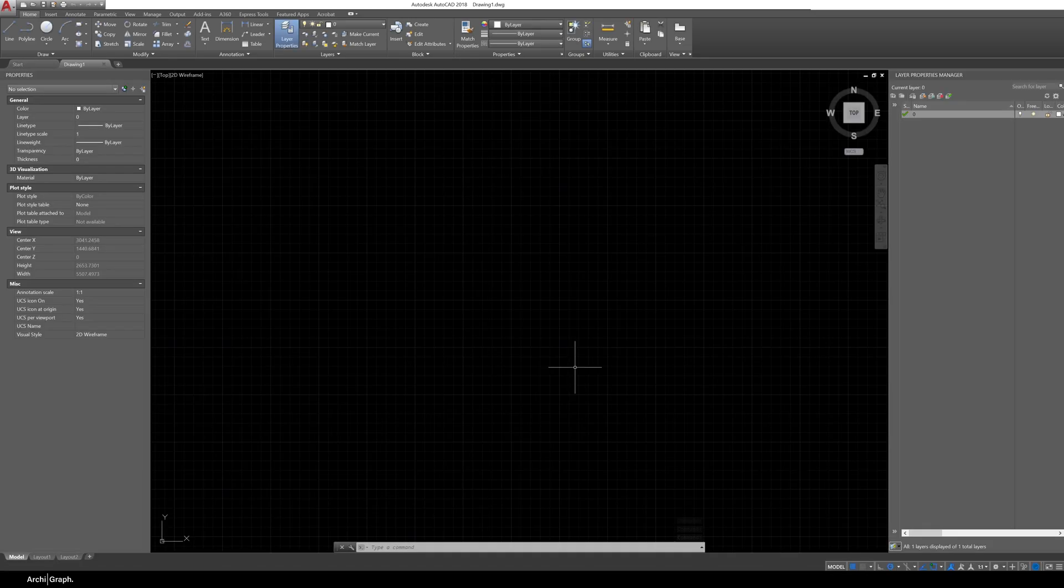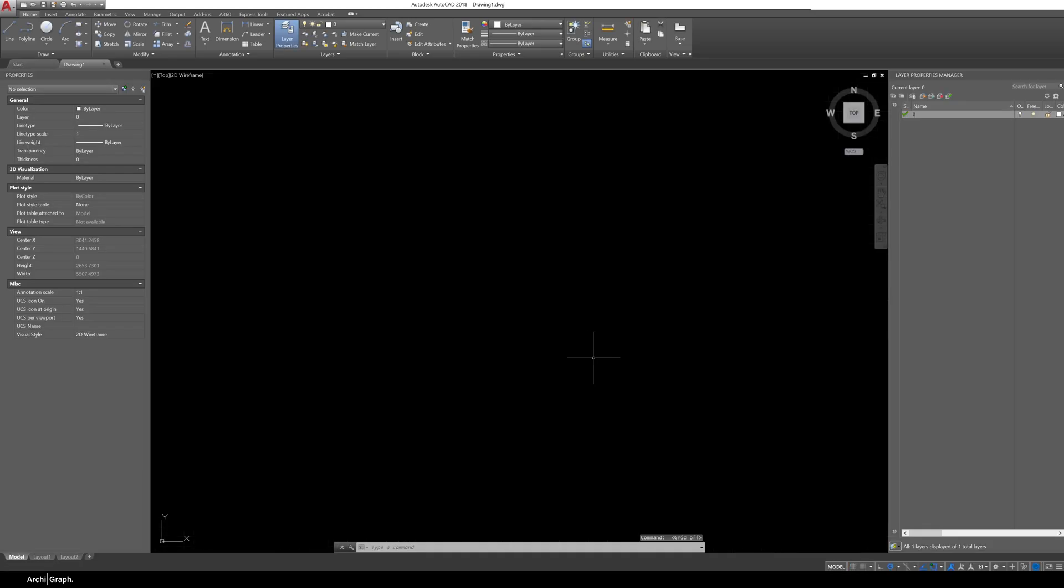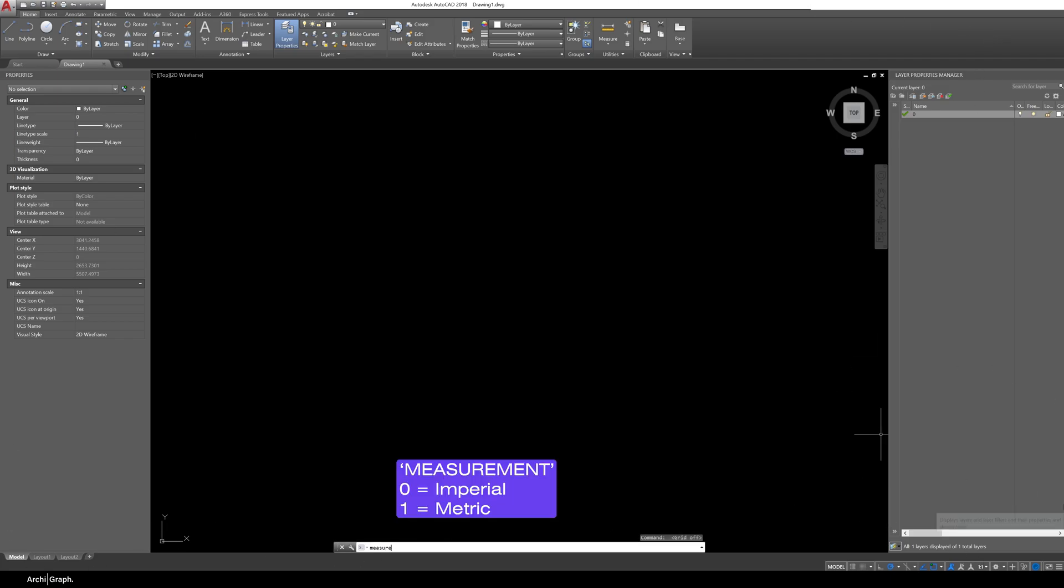Now if you're watching this video now and you're thinking what units am I using right now you can't really tell. It's not really clear anywhere in the AutoCAD window so what you can do is type in the command measurement push enter and this will tell you a measurement value. If you see a value of 0 that means you're using imperial. If you see a value of 1 that means you're using metric.